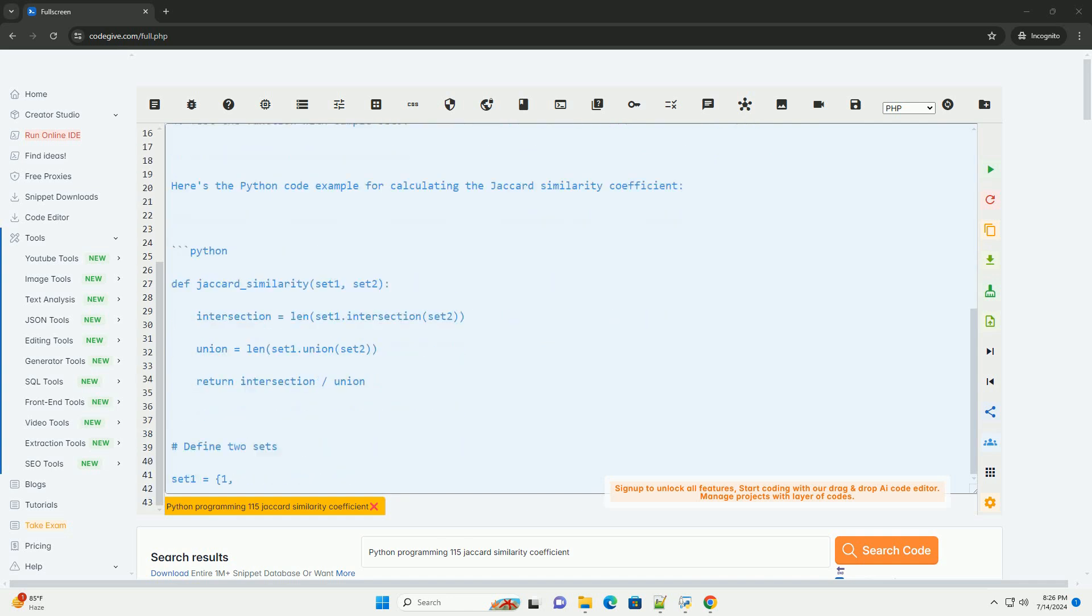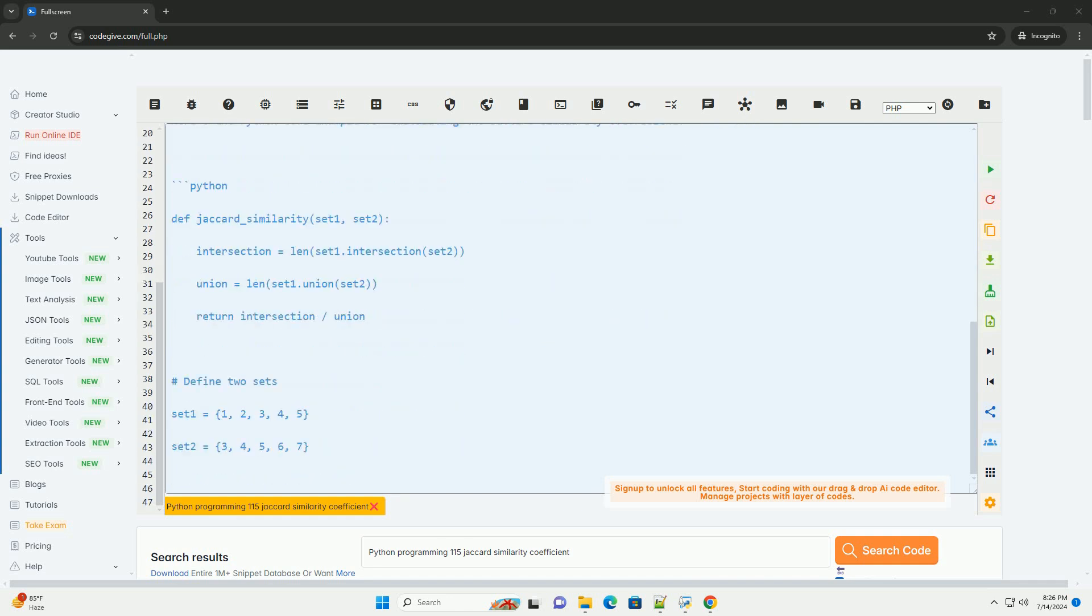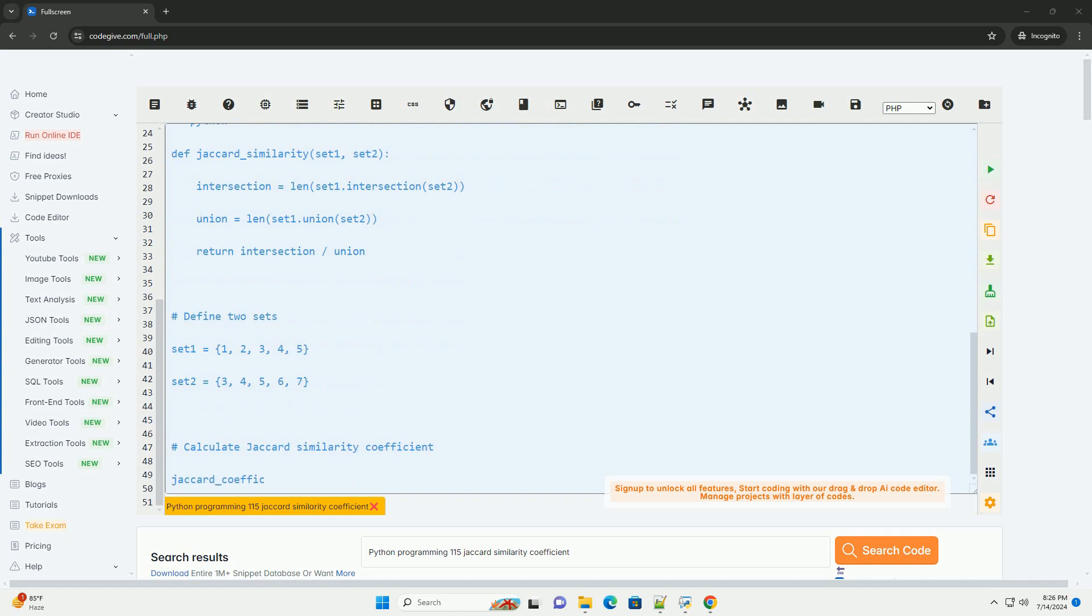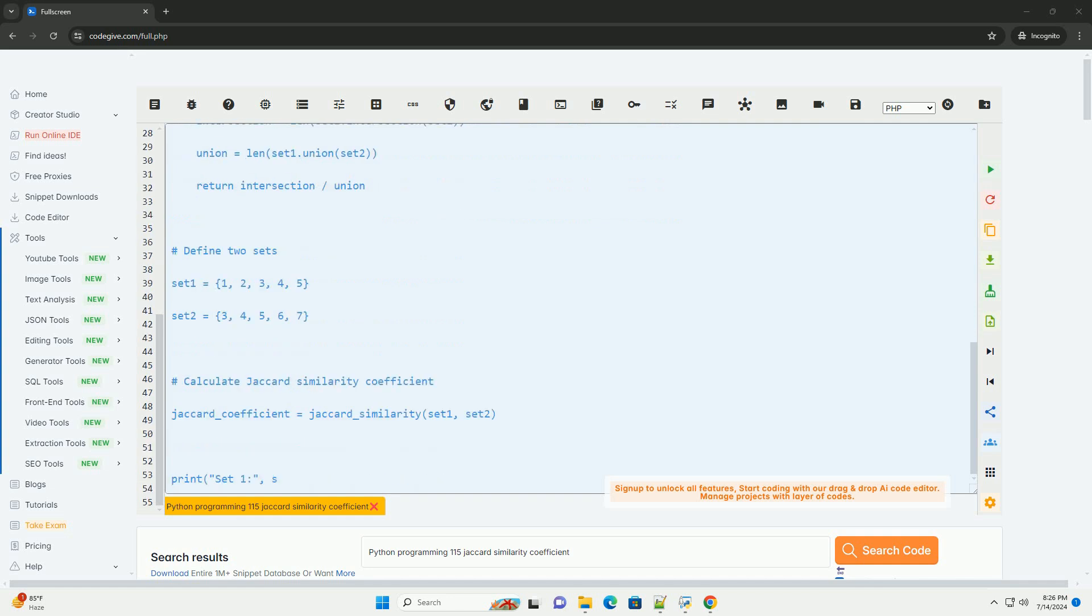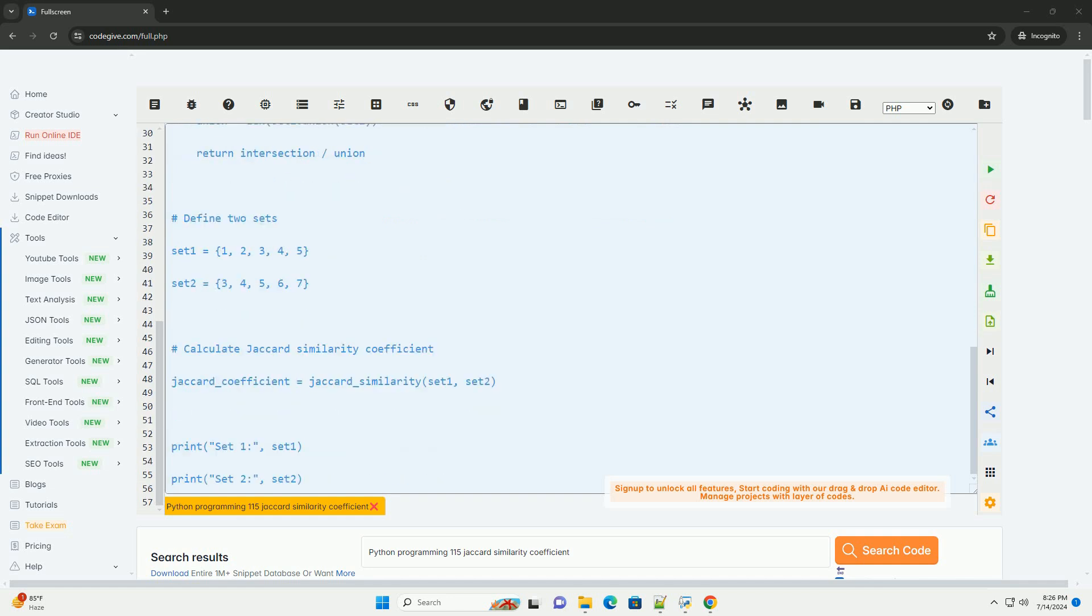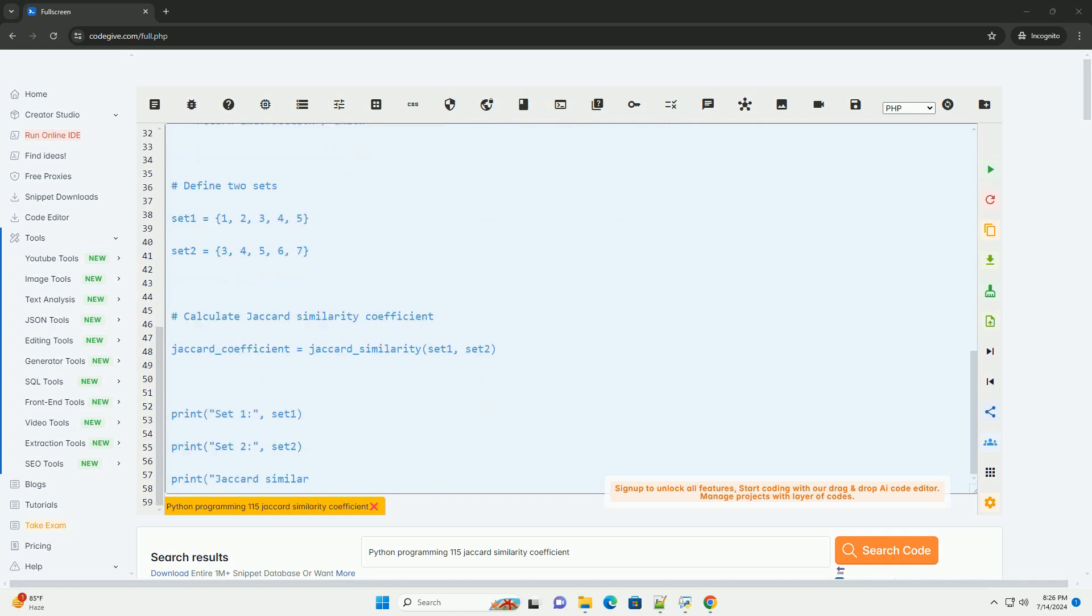The Jaccard similarity coefficient is defined as the size of the intersection of the sets divided by the size of the union of the sets.